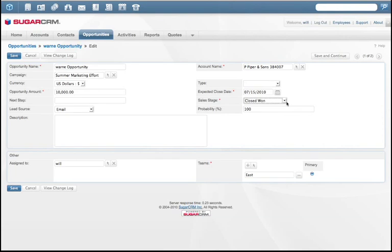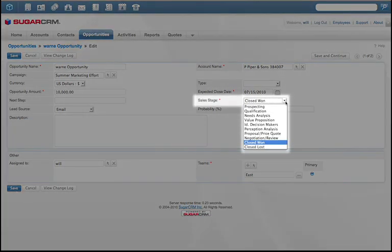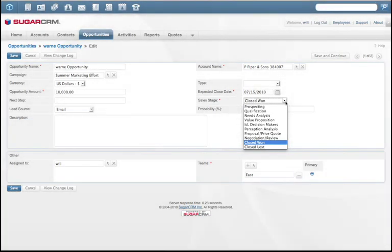Sugar comes with preloaded sales stages, which can be changed easily to fit any sales process. As a matter of fact, almost any field can be modified to fit the company's existing processes and policies.